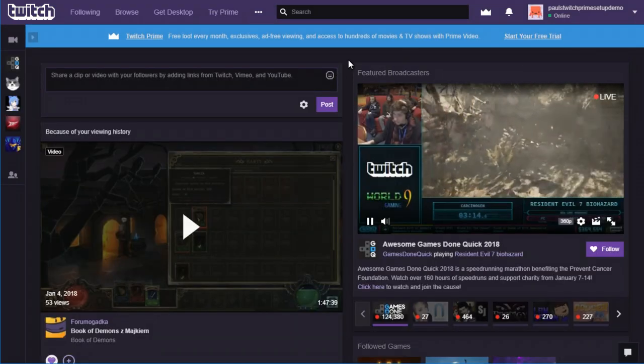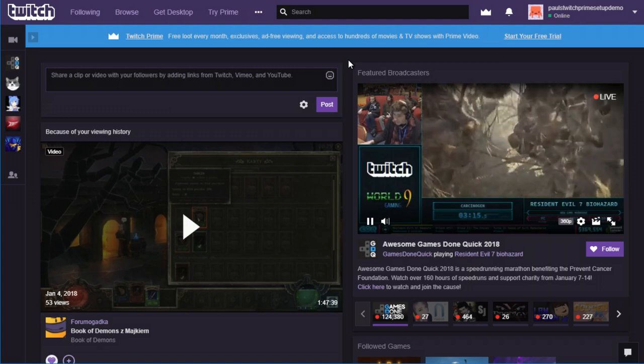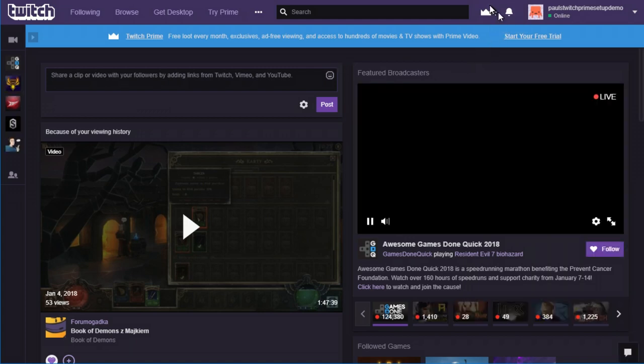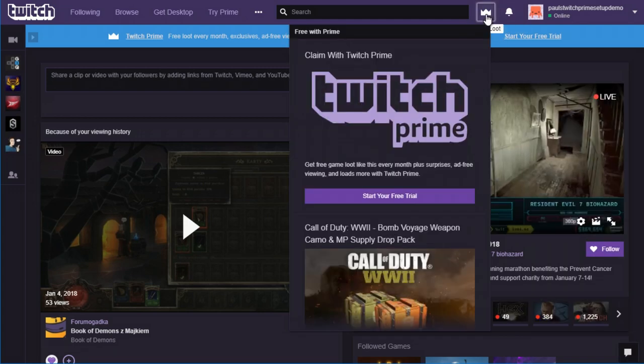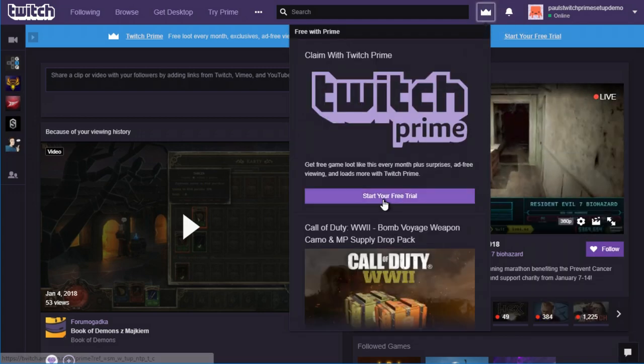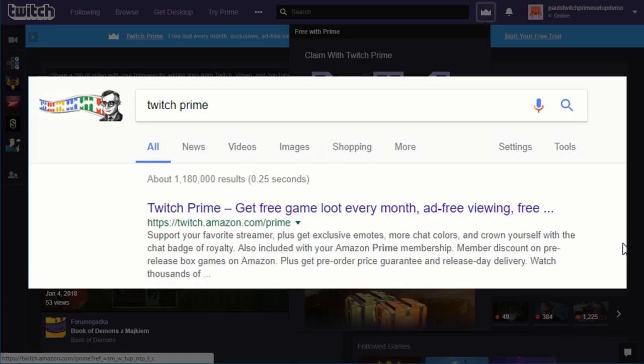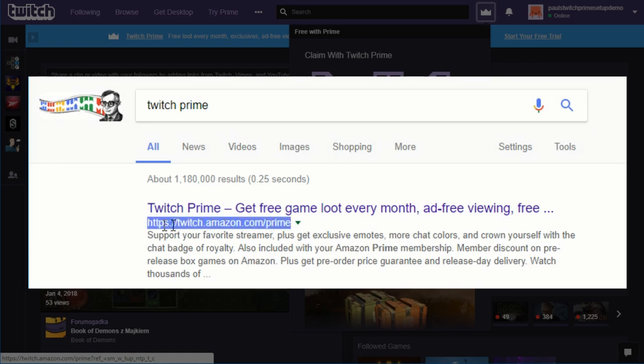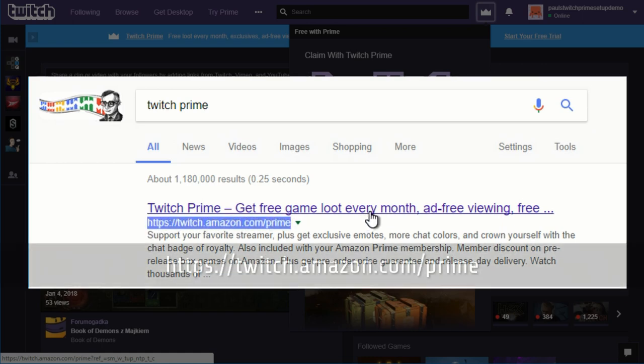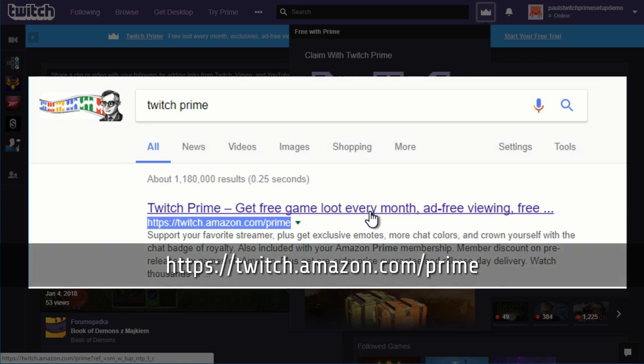And if you click on the crown up in the upper right-hand corner, the first thing you should see is this claim Twitch Prime thing. So you're going to start your free trial of Twitch Prime. If, for some reason, you don't have that Twitch Prime-free thing, the page you're ultimately trying to get to is twitch.amazon.com forward slash prime.